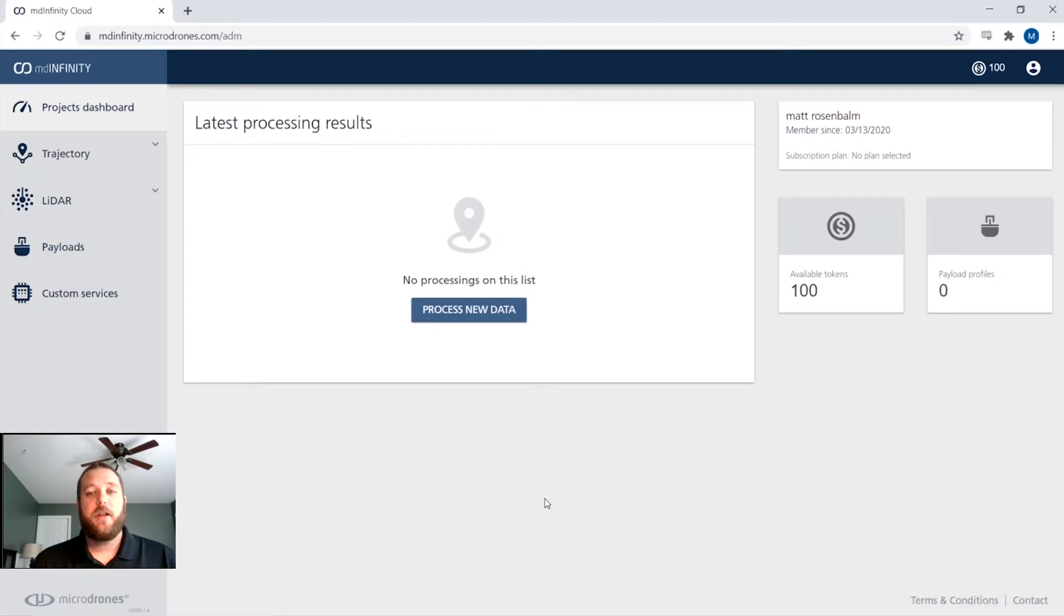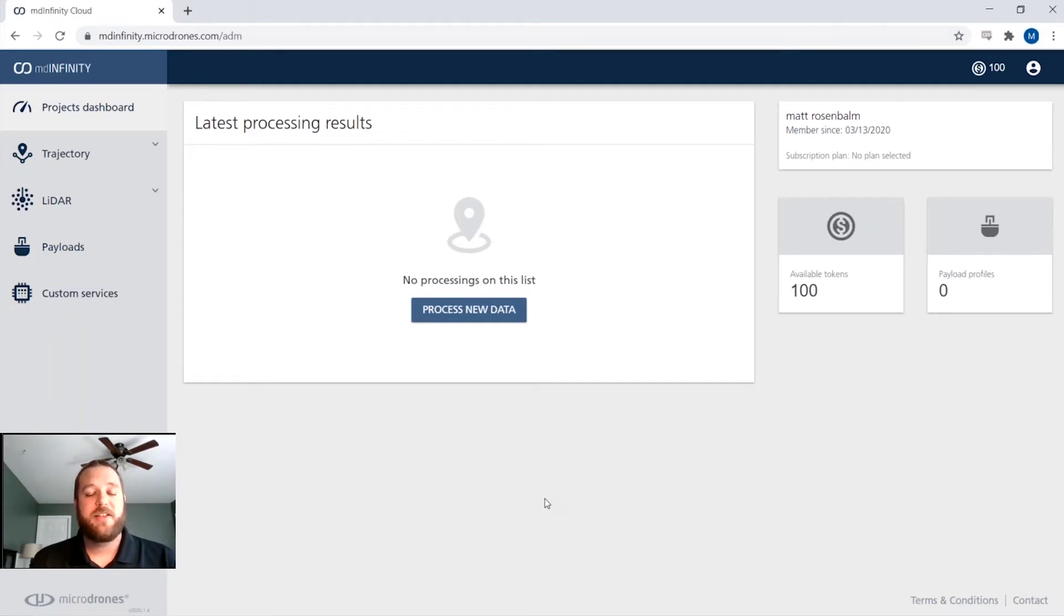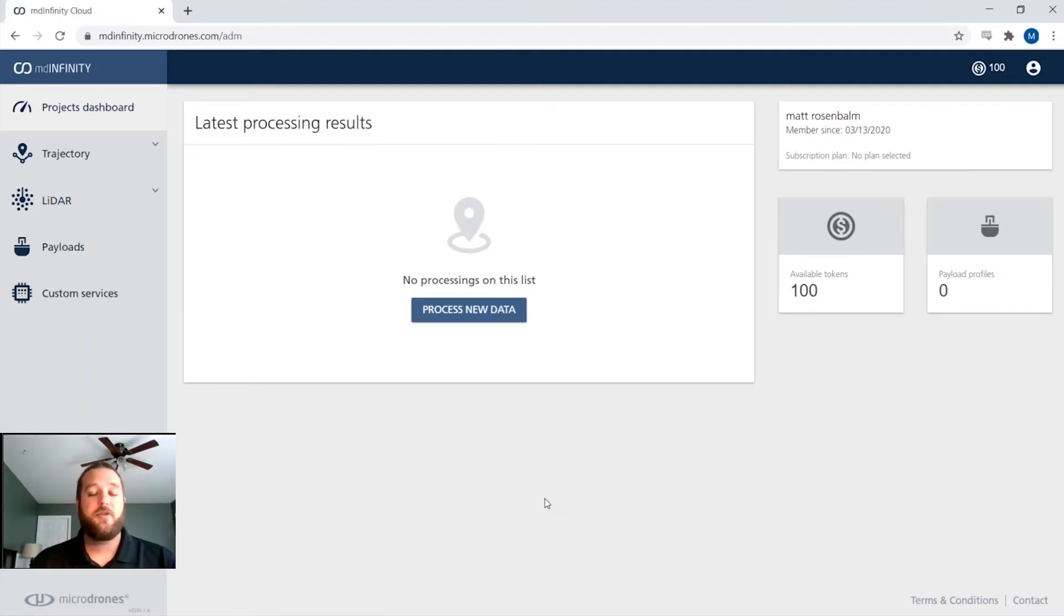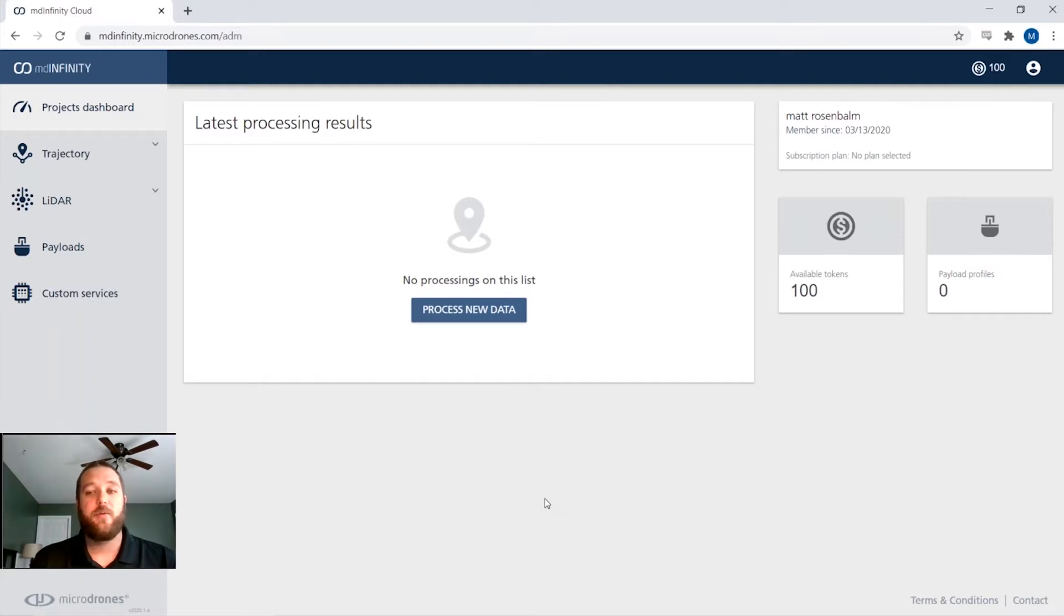Upon entering our MD Infinity cloud here, you can see a couple of different tools. We're right here on the project dashboard. So when you have multiple different things processing, you will see your trajectory, your georeferencing, all the different modules that you have open and what's going on with them.